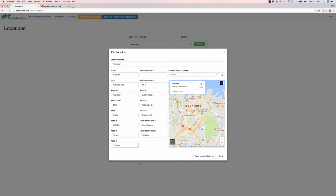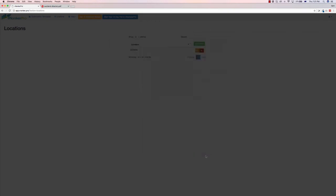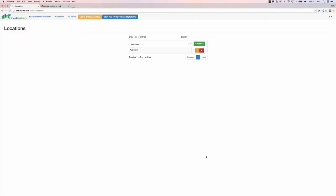So I'm just going to click Save Location Settings. Here we go, so saved the location. Now to be able to get keywords, what we do is go to Optimization Templates.